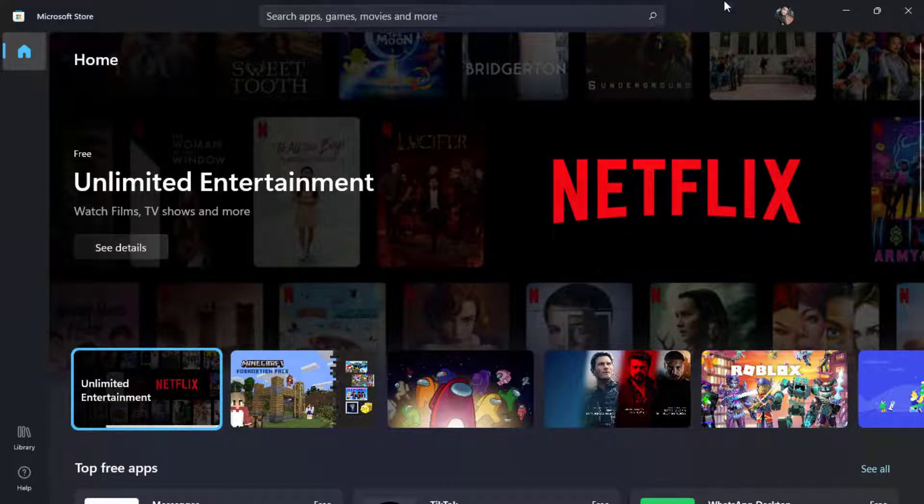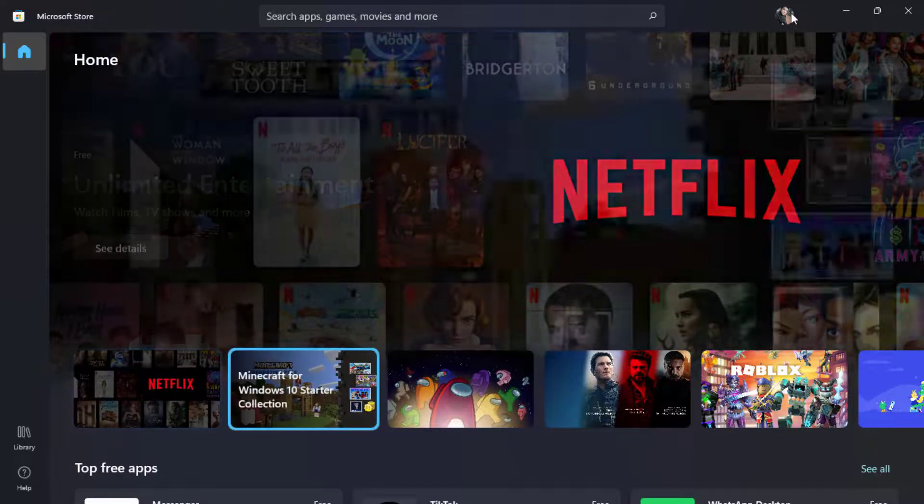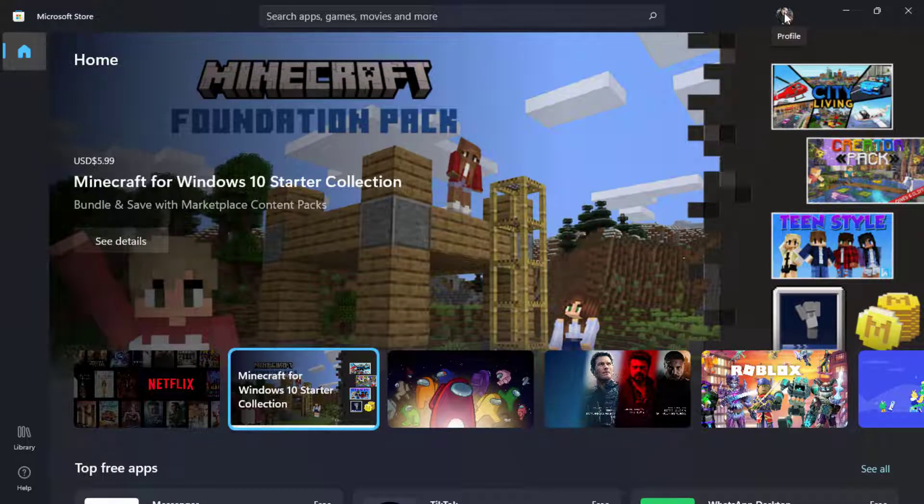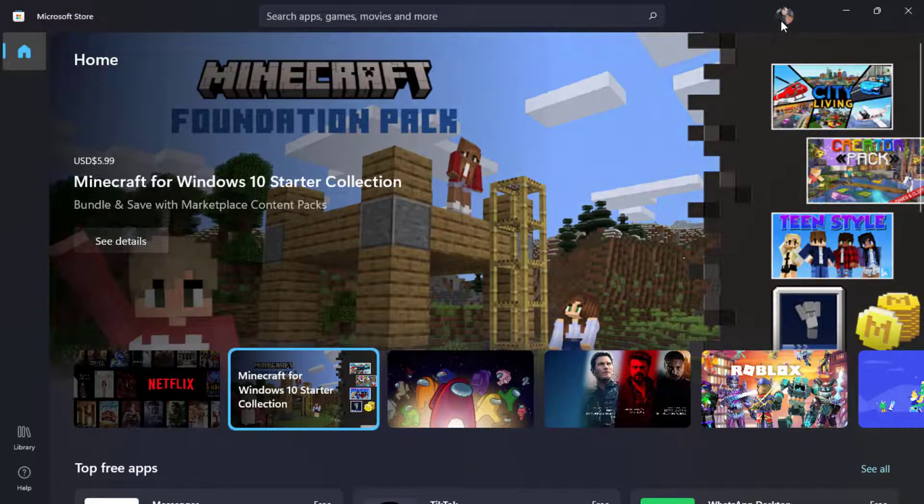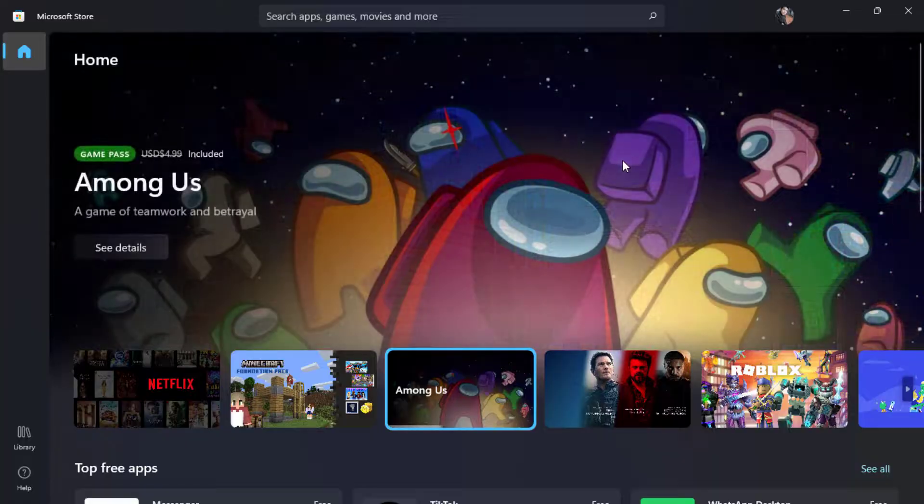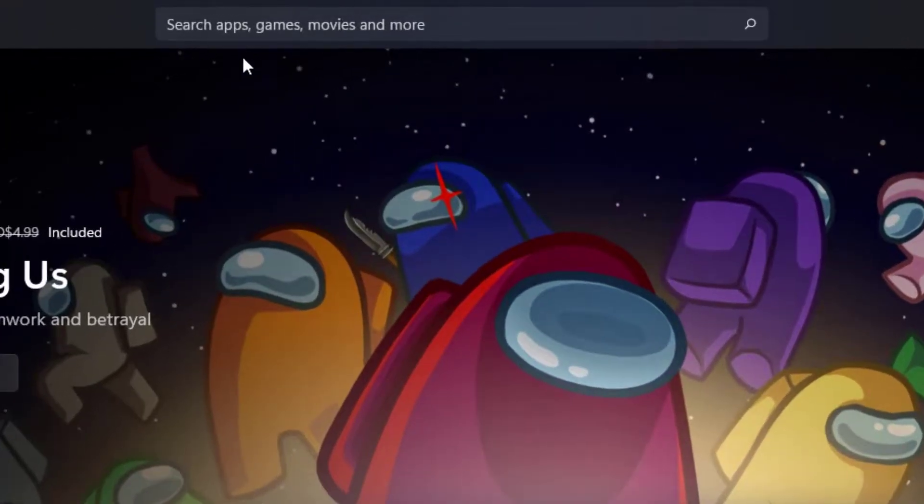You want to make sure that you're actually logged into your Microsoft account. If you are not logged into your Microsoft account, then you won't be able to download the application on your Windows.